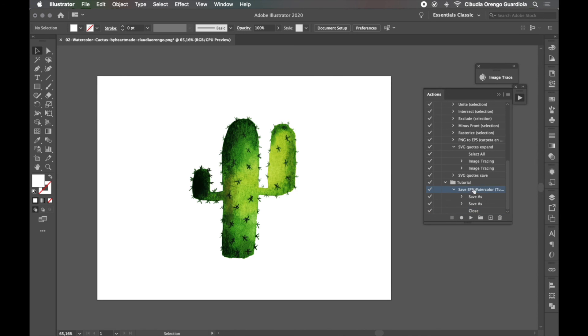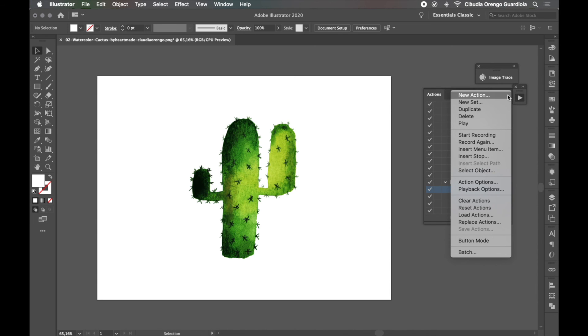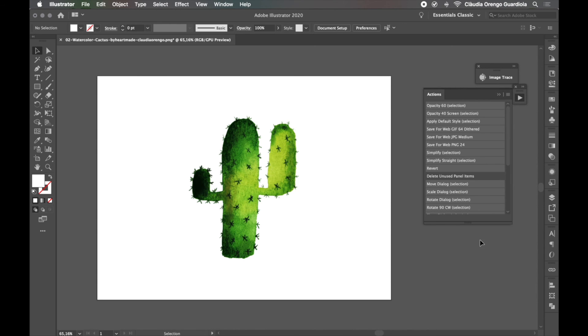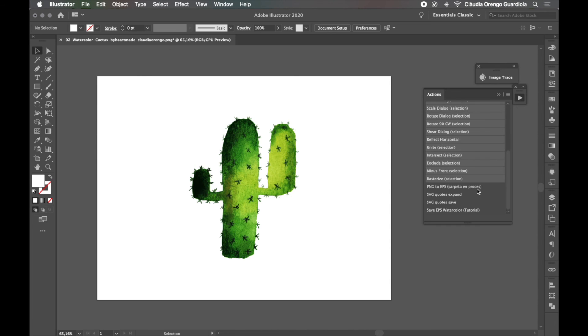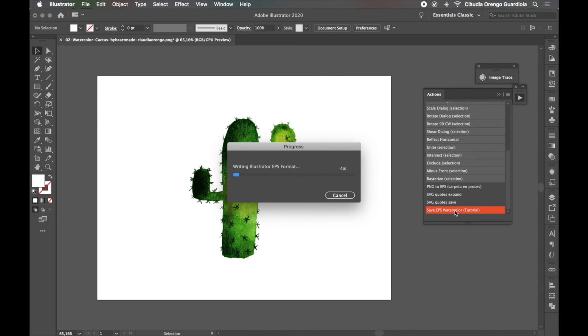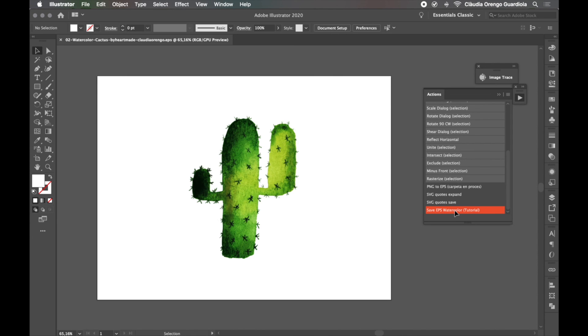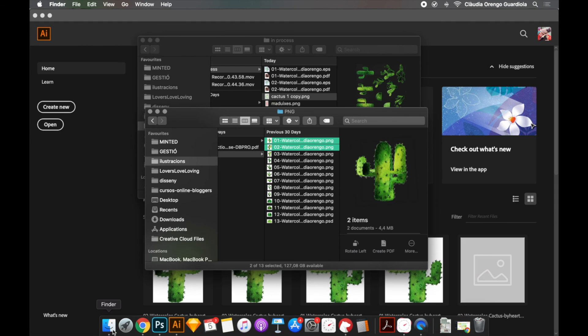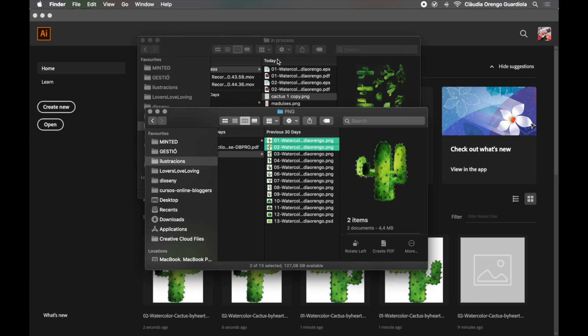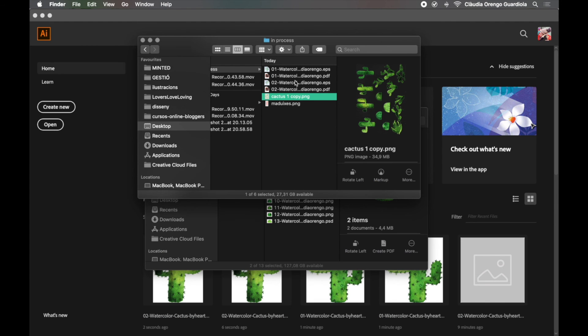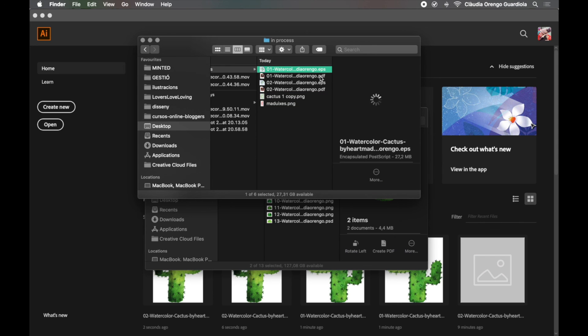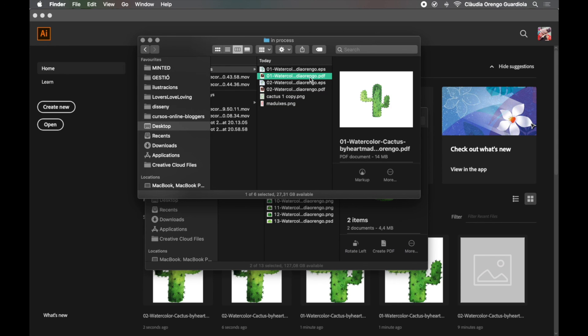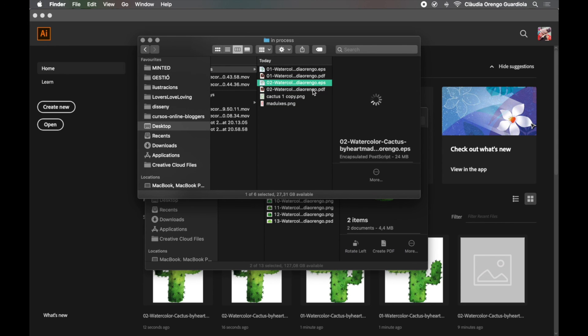Or here there is this option to say button mode, and if you scroll you will find this. So once you click here it will automatically apply all the steps for you. So we just wait, now it's ready, and we go to our Finder. And here in the in-process folder we have our EPS and our PDF files all saved. So this is as fast as you can work with Illustrator.